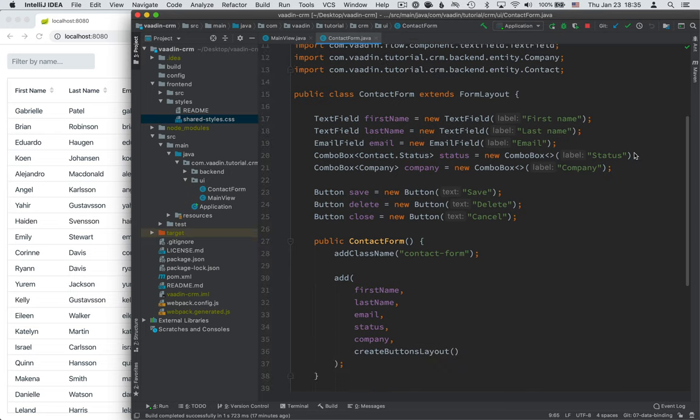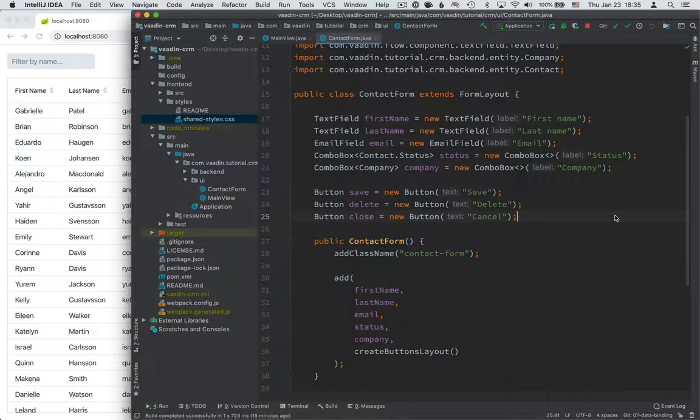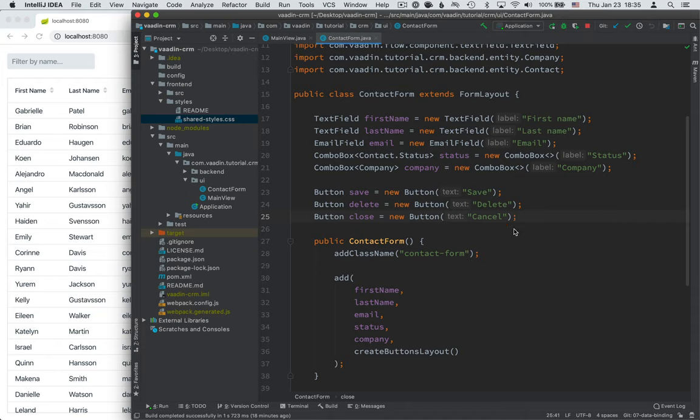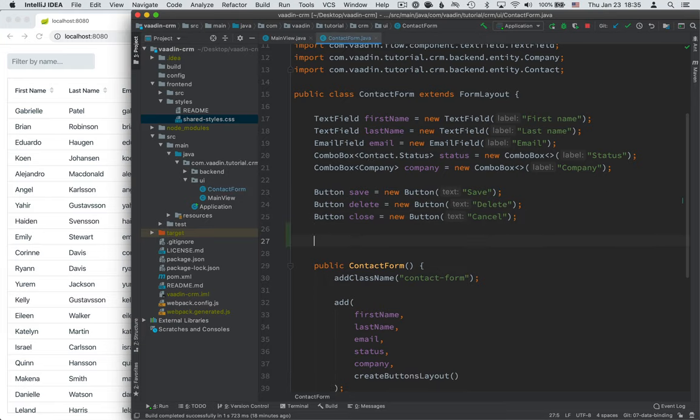So the first thing that I want to do or introduce you to is the concept of a binder in Vaadin. So when we work with data binding in Vaadin it always involves a binder. A binder is something that takes input fields and binds them to properties in a Java object. In this case we have a Java object which is the contact and we have these text fields and email fields and combo boxes that we want to bind to fields on that object. So let's start by creating a new binder.